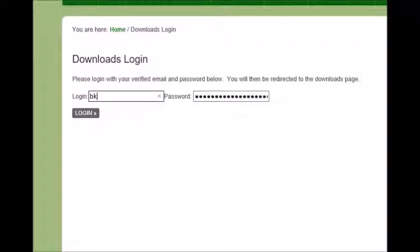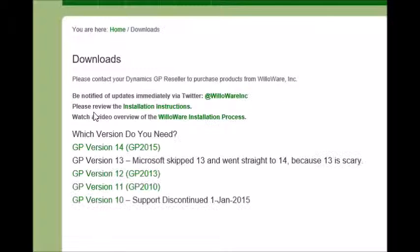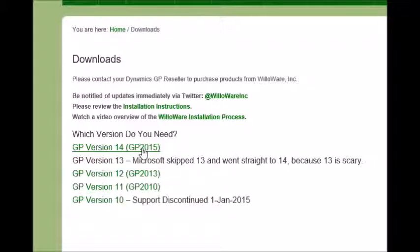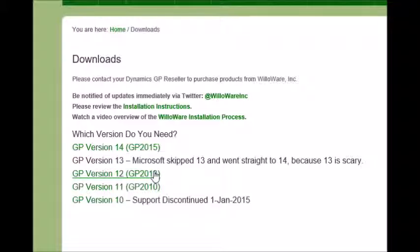From here, we'll take a look at the process of downloading and installing a WillAware module. The first thing you will need to know is which version of software you are installing. If you are on GP 2015, you'll want a version 14 build. If you are on GP 2013, you'll want a version 12 build.